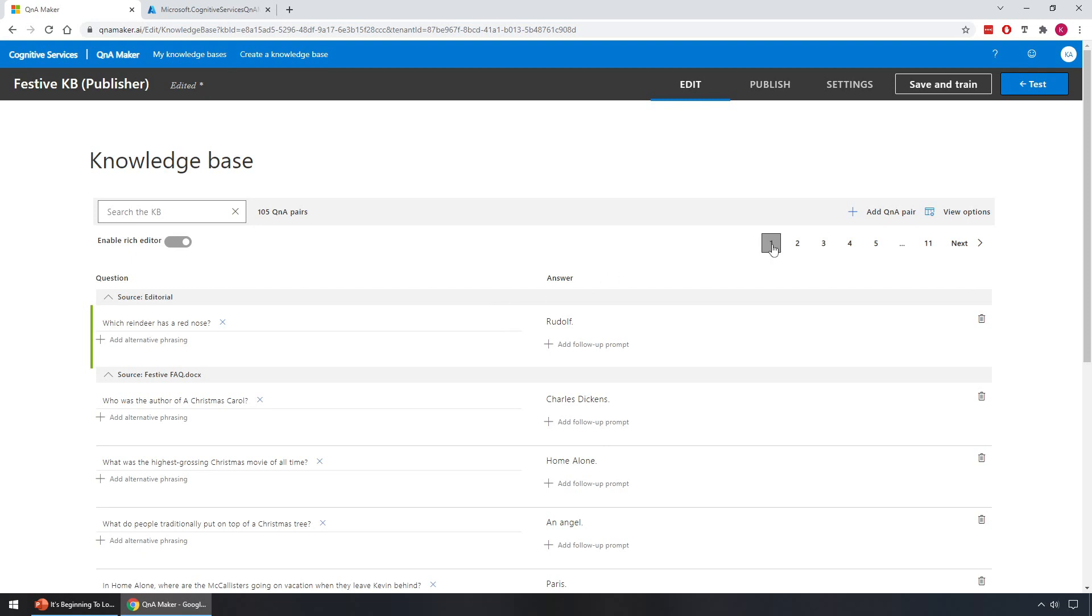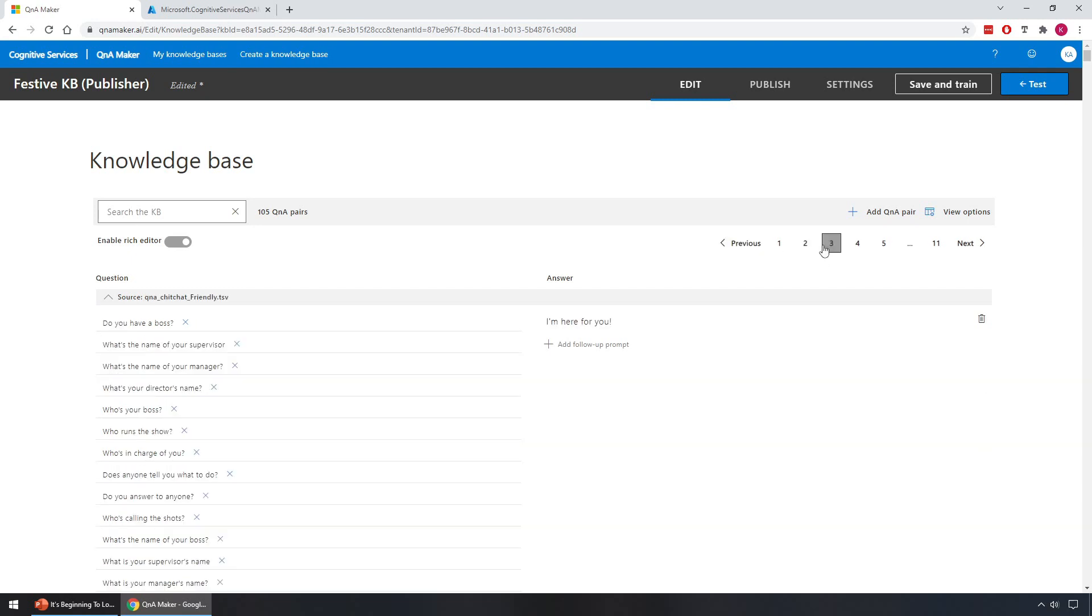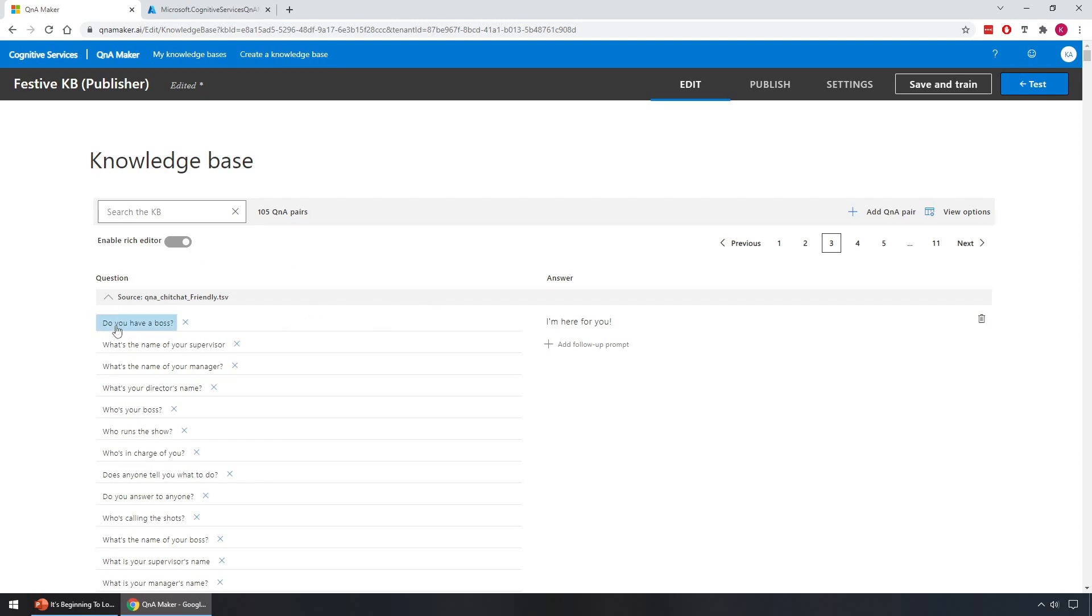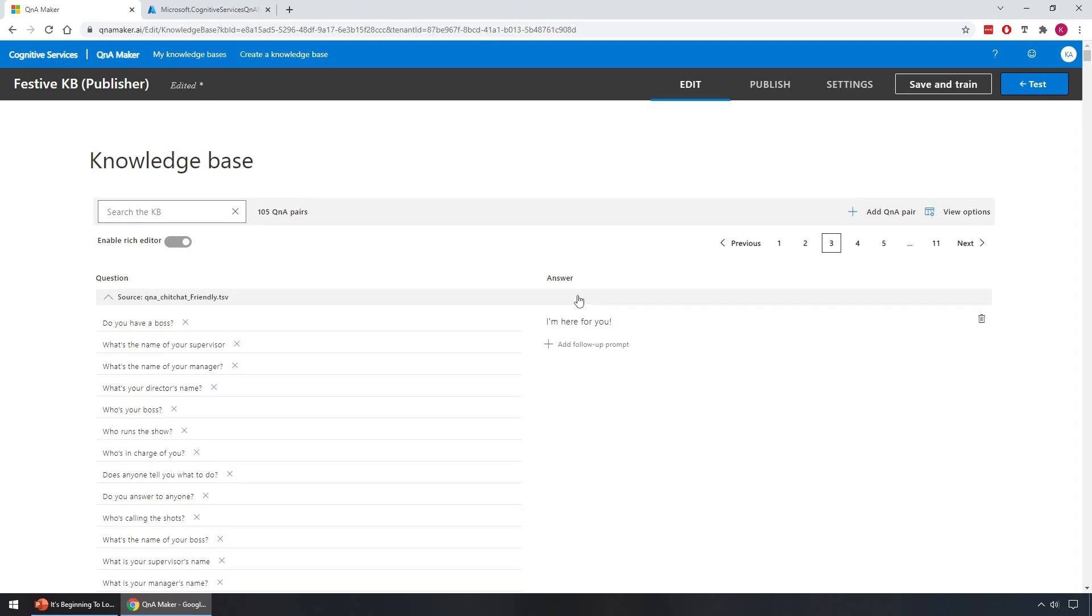Another thing we can notice as well, these pages in the knowledge base, most of these pages are actually the predefined entries from the chit chat that we looked at earlier. So when we picked the friendly chit chat, I'll just go ahead and click on one of these now. I don't know, I'll move to page three. Here we go, so we can see the source for this is the Q&A chit chat because I selected friendly, and again there was professional and many others in there too. So these are the kind of small talk chit chat responses we've got, and we can do a test later on to see that these work. So let's see, do you have a boss? The answer is I'm here for you. You can see there's several questions here that have the same response, and the same on the follow-up pages as well.